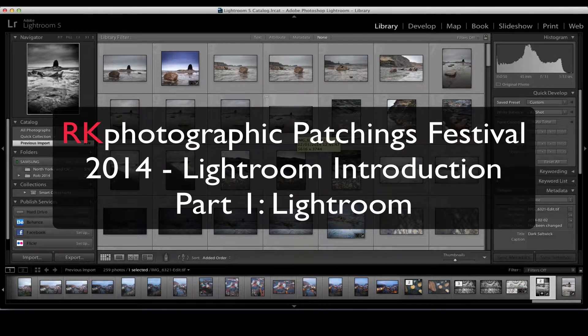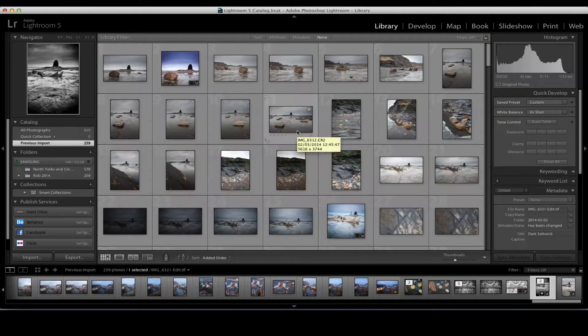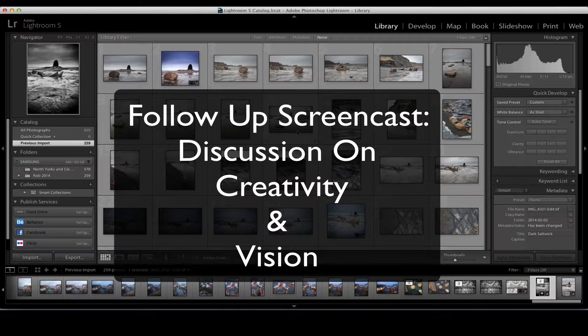Welcome to the RK Photographic Patchings Festival workshop follow-up screencast. Anybody who came on the workshops at Patchings Festival would have had time out with a camera around the site where we learnt some technical skills, but also had quite a lot of consideration into the concept of creativity and vision. The accompanying webcast will be the discussion on creativity and vision, and that will be online too.